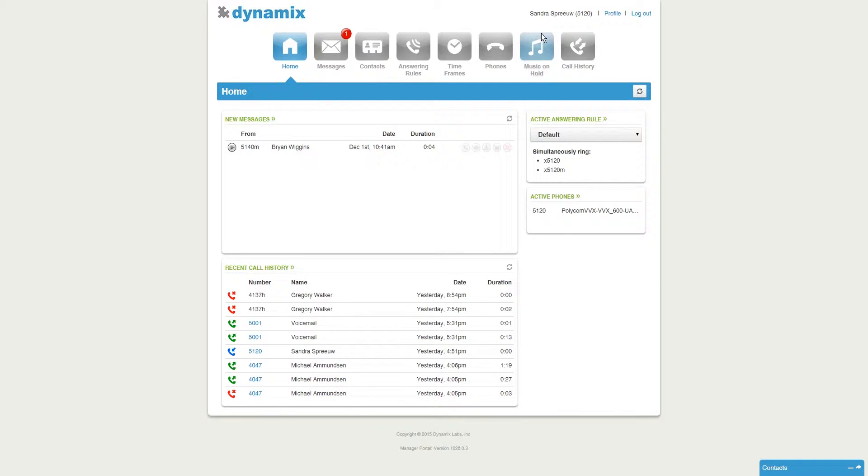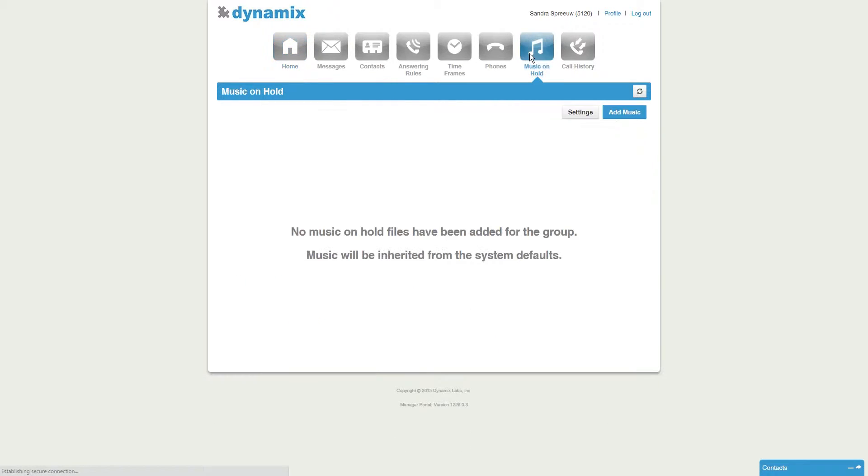Next, click on the tab music on hold. If you did not upload music files or if the music on hold is controlled by the company administrator, the music will be inherited from the system defaults.